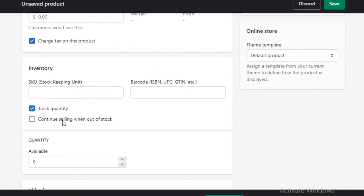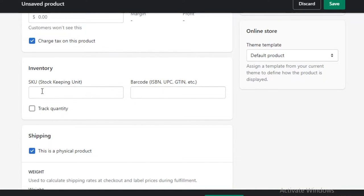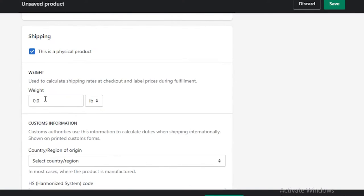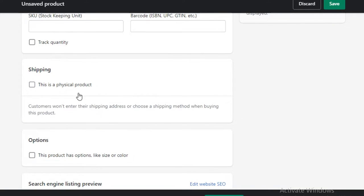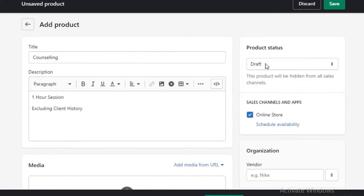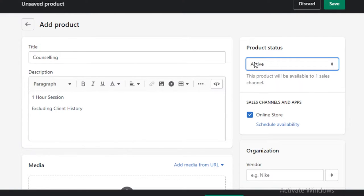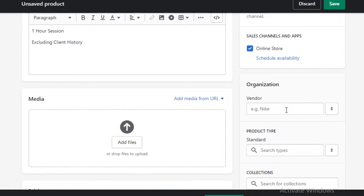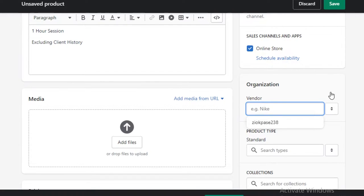After that, I'm going to address the stock options — you don't really need those, so we're going to remove them. Then click on 'Shipping' and make sure to deselect the physical product option, because this is not a physical product, it's an actual service you're providing. On the right side, you have active products or draft — we're going to set it as active. You can also add the therapist's name as the specific vendor.